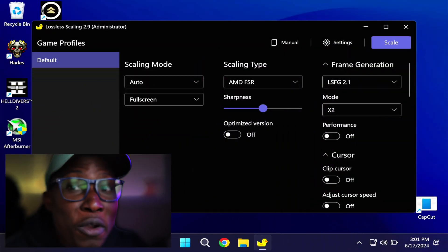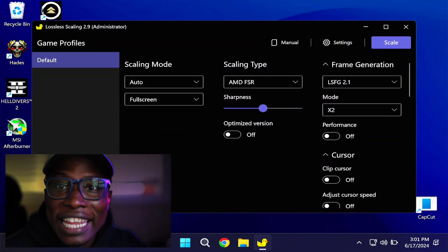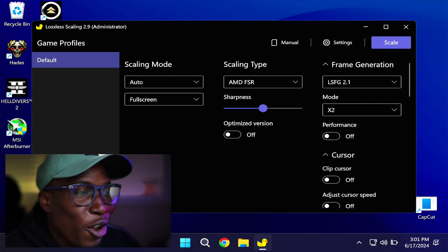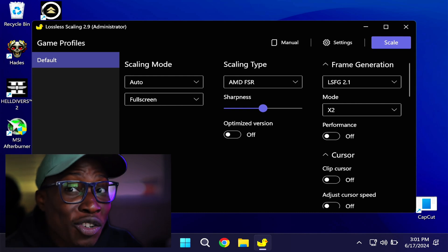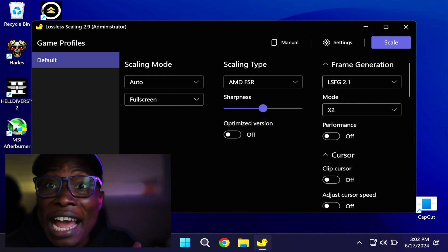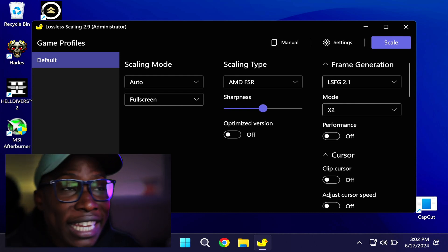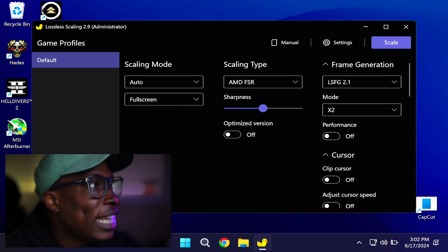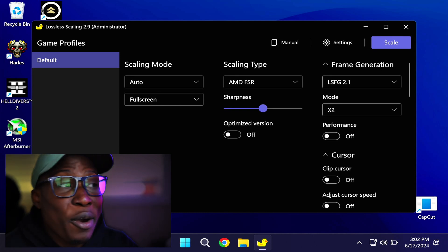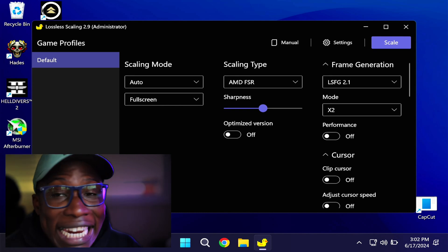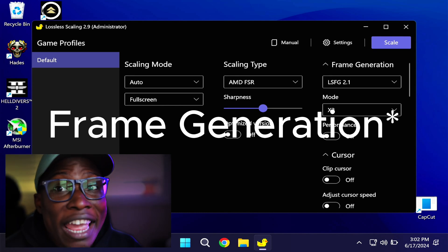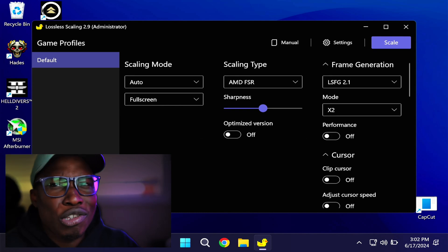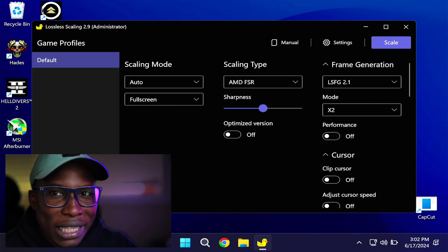How does it work? When you first buy it, it gives you this simple application called Lossless Scaling 2.9. You're presented with three tabs: scaling mode, scaling type, and frame rate. Let's take a look at all three tabs to see what they do.